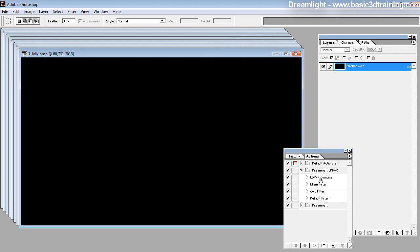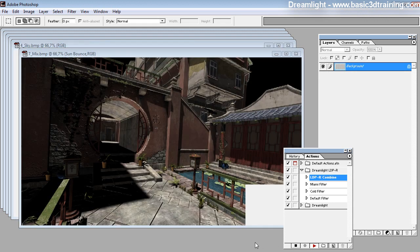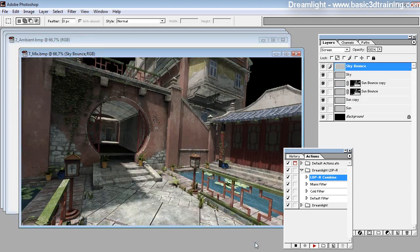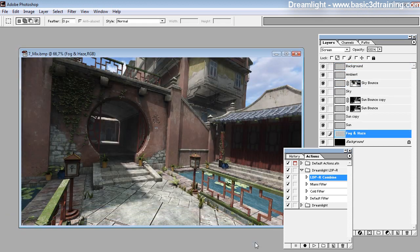In the actions palette, select LightDome Pro R — Combine — and click on play. This combines all the layers into the full final image.